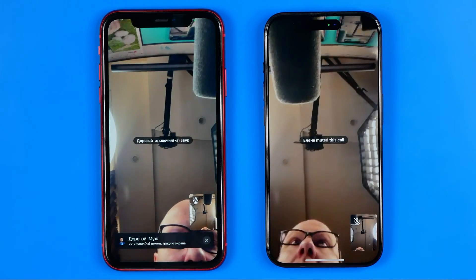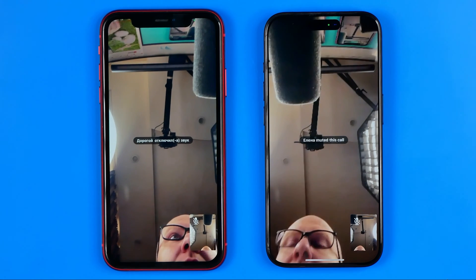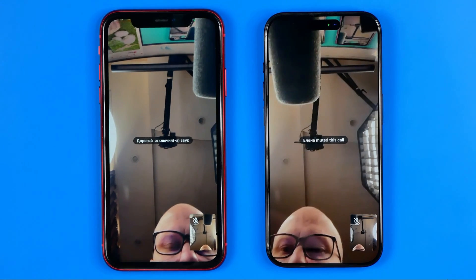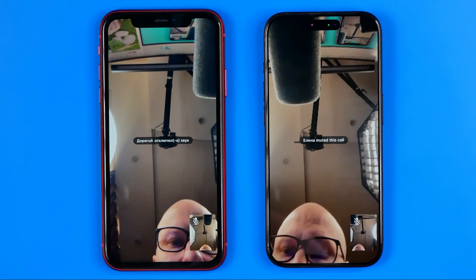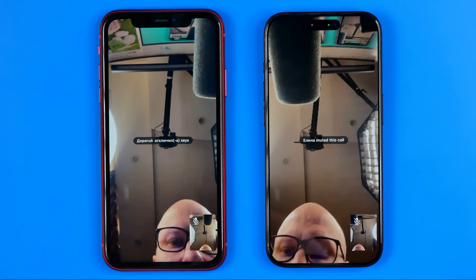That's basically it. If this video was helpful for you, don't forget to hit the like button.